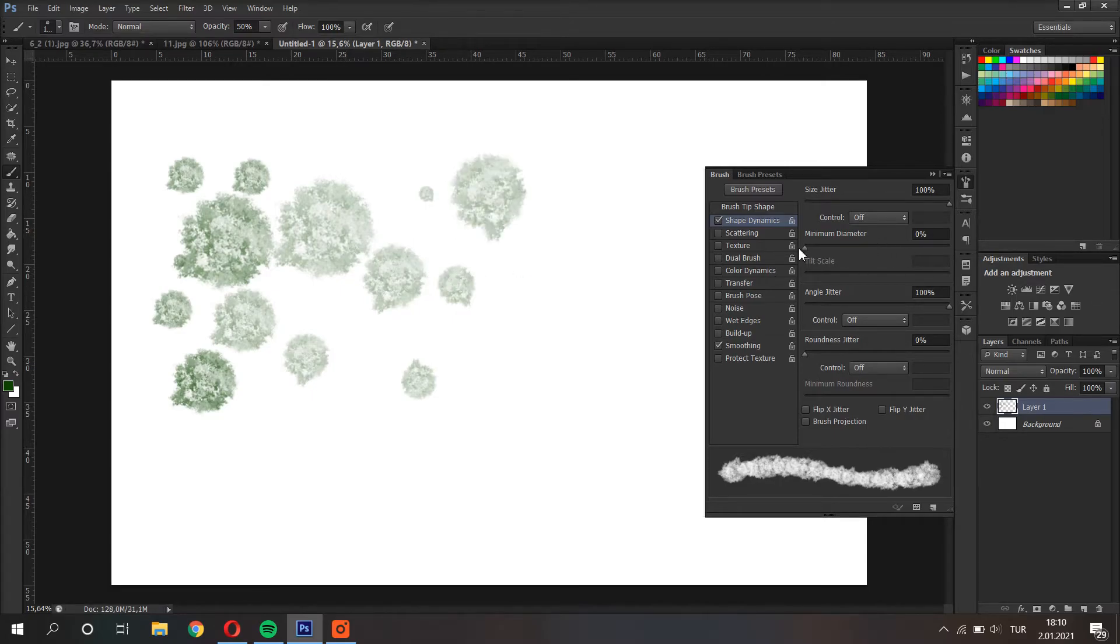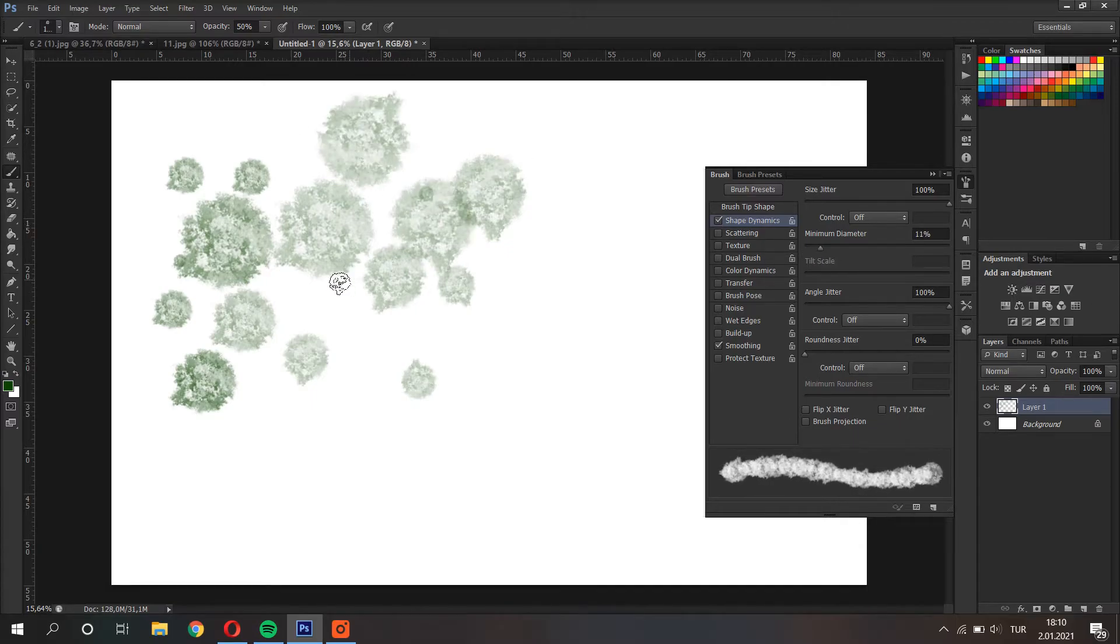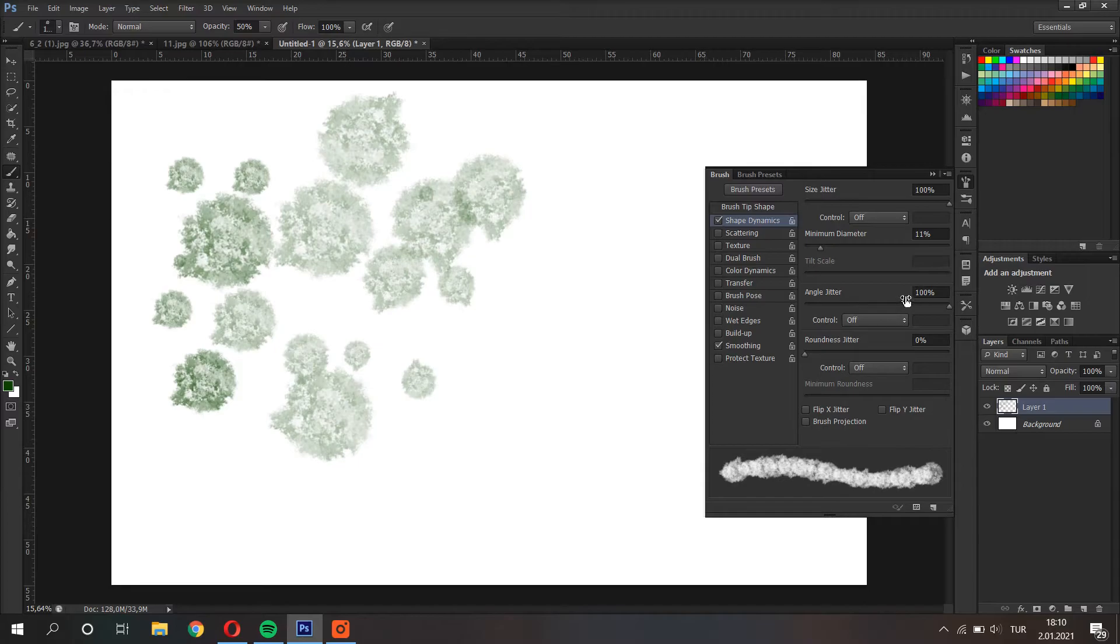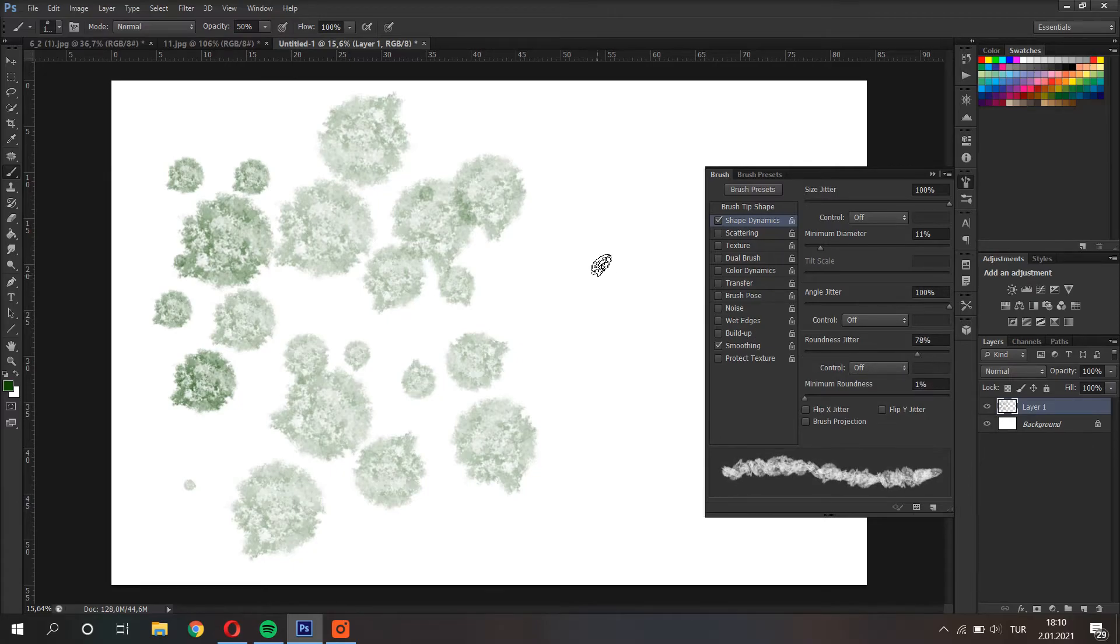This one specifies the minimum diameter of the brush. Angle jitter specifies the angle of the brush in each hit. Roundness changes the shape of the brush.